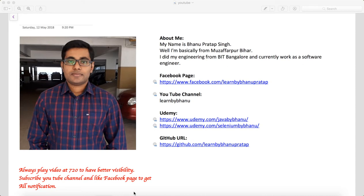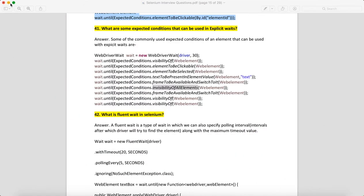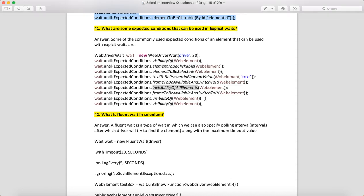Hello guys, this is a continuation of Selenium interview questions and answers. We'll see some more important questions and answers. Let's say somebody asks you: what are the expected conditions that can be used in the explicit wait? There are a lot of expected conditions — I haven't written everything here, but at least you can remember these so you can tell the same in the interview.